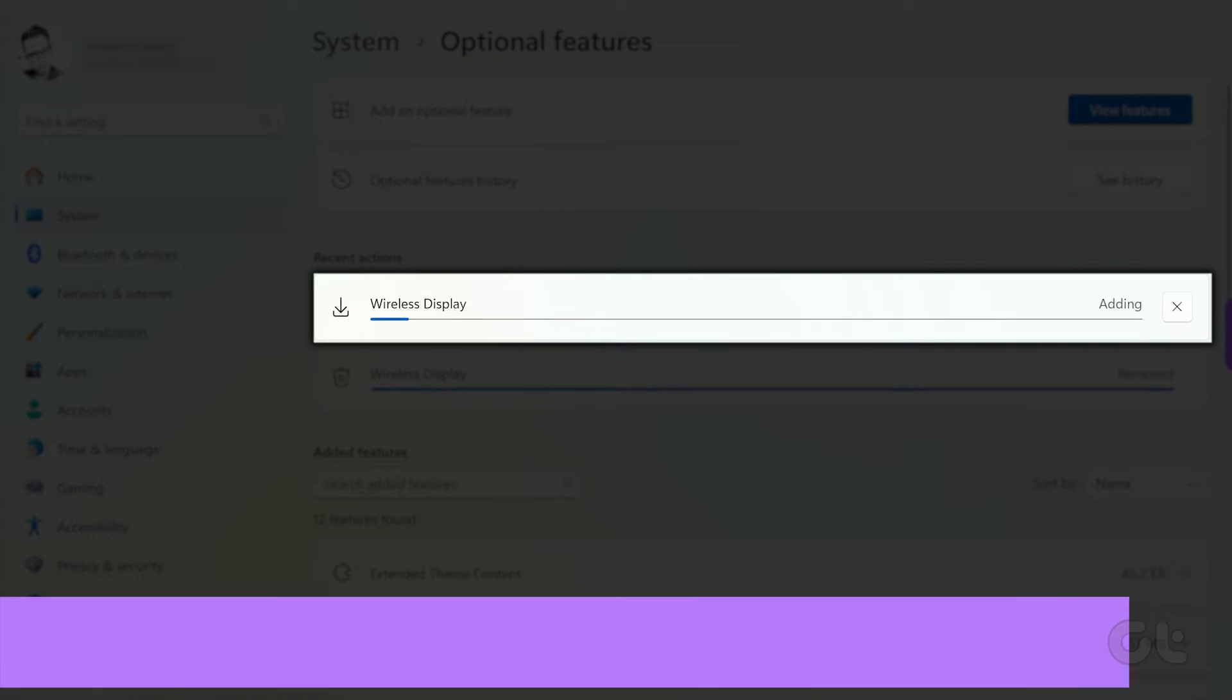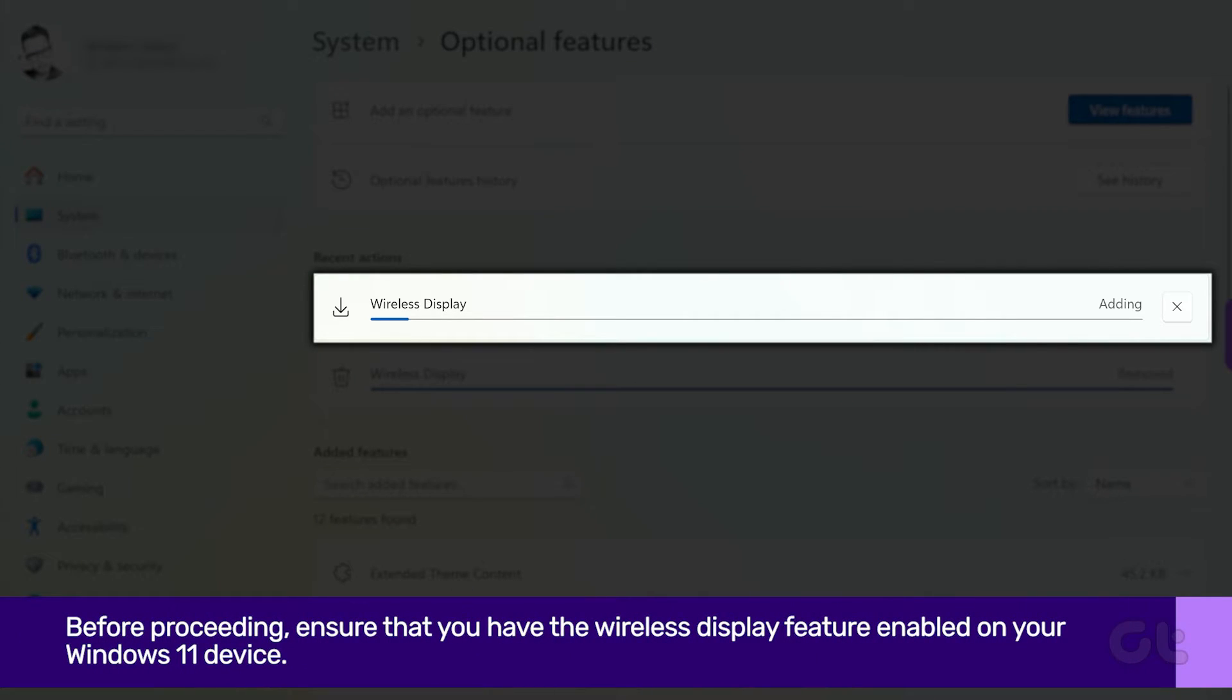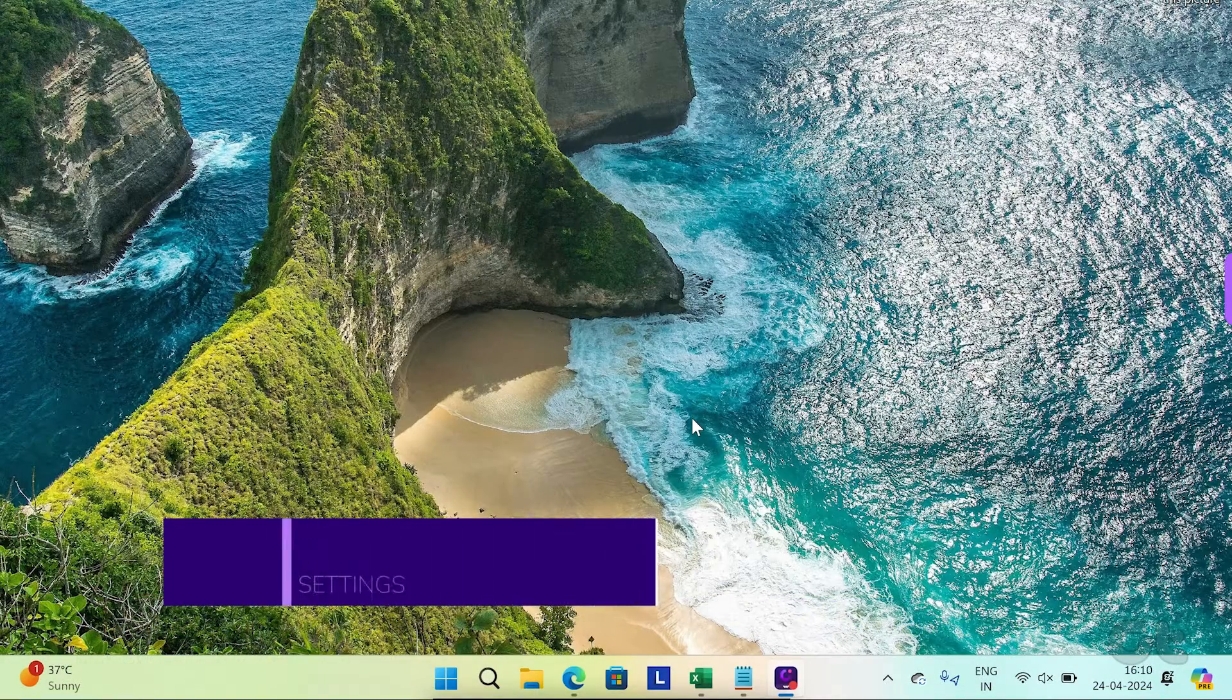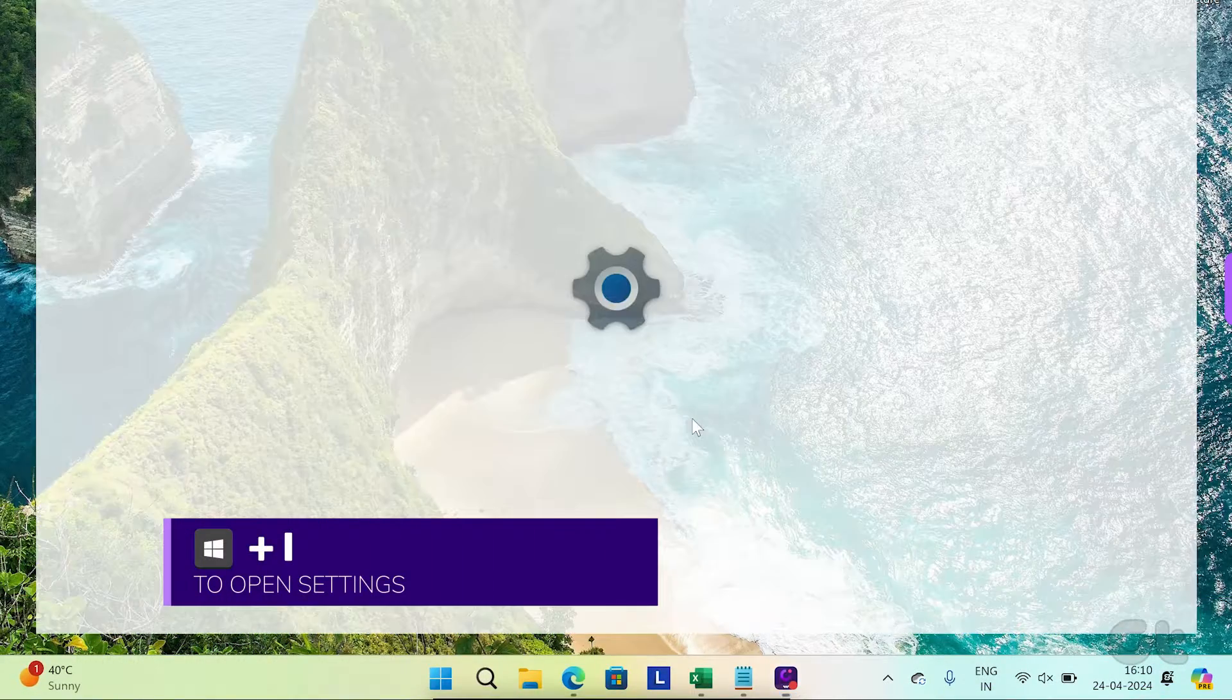Before proceeding, ensure that you have the Wireless Display feature enabled on your Windows 11 device.